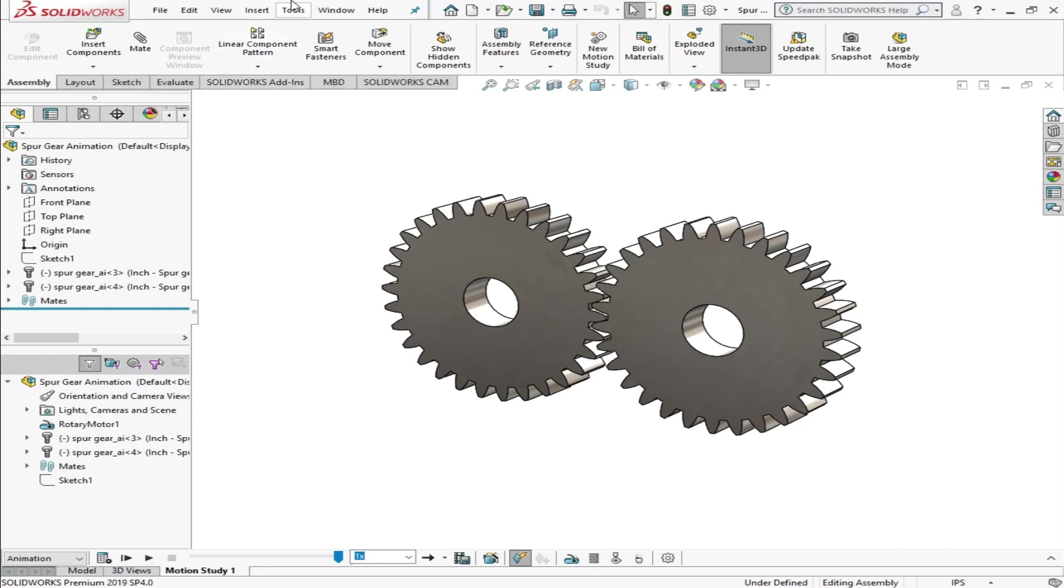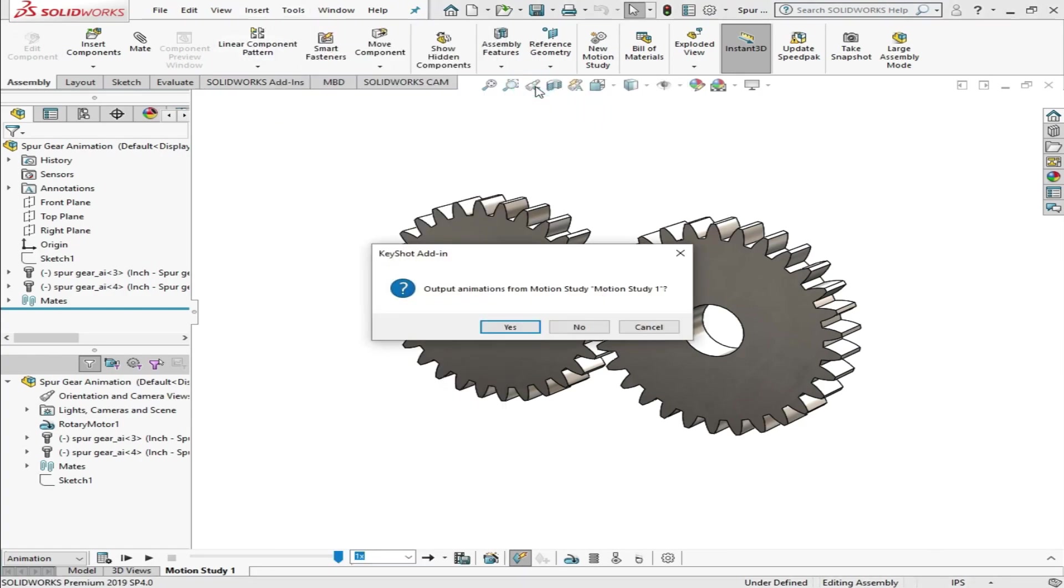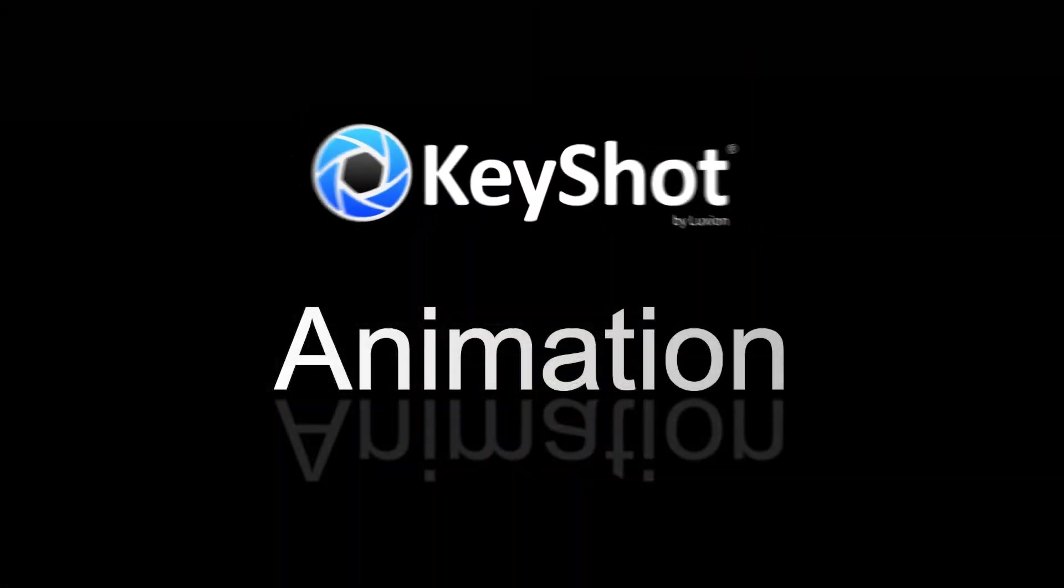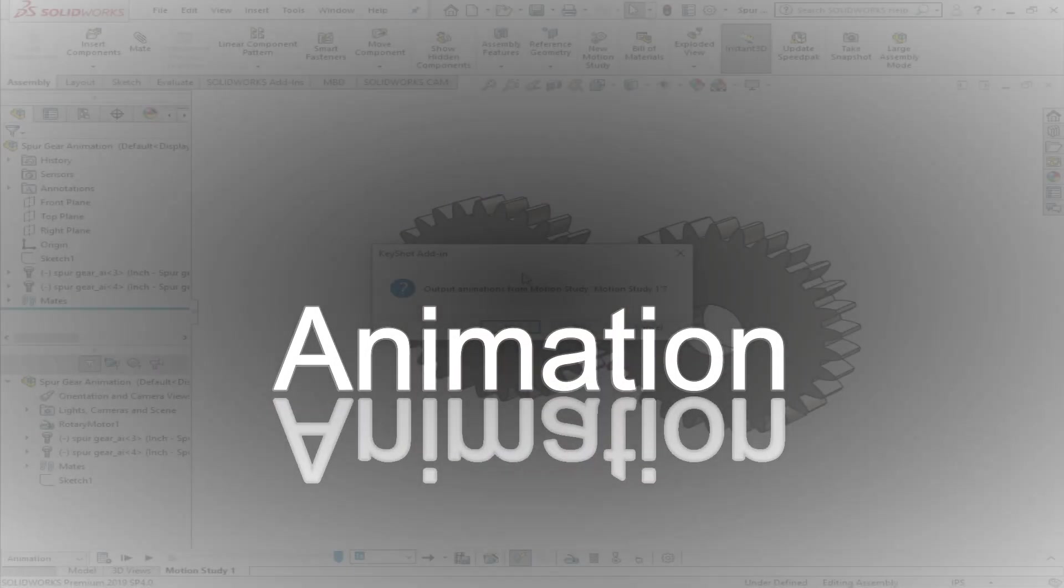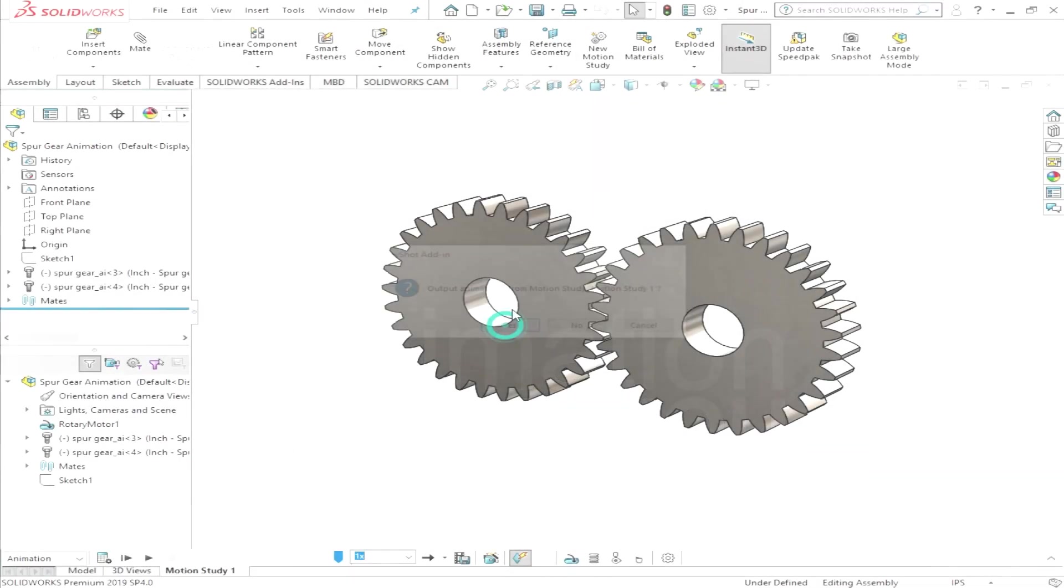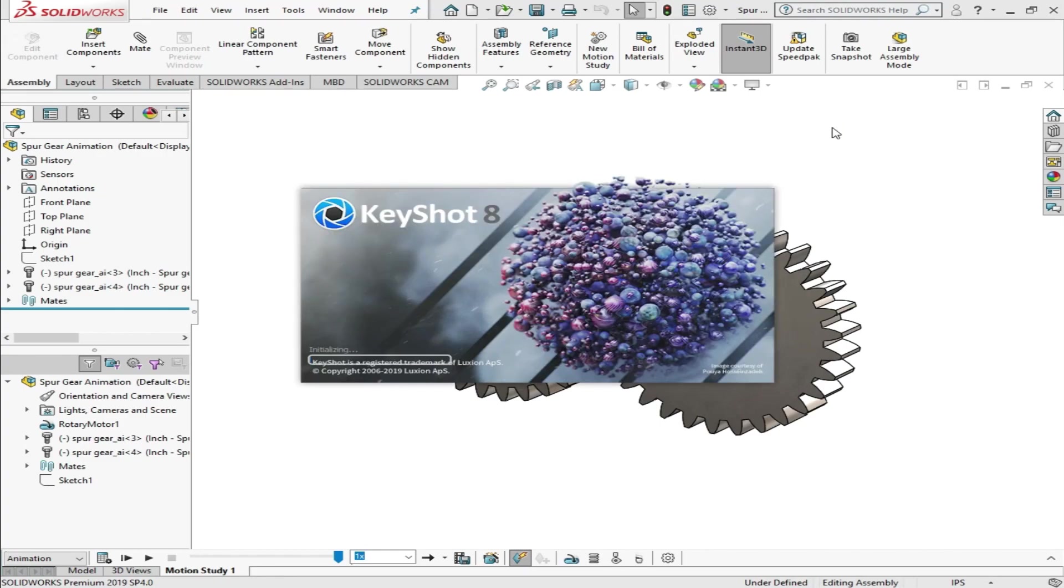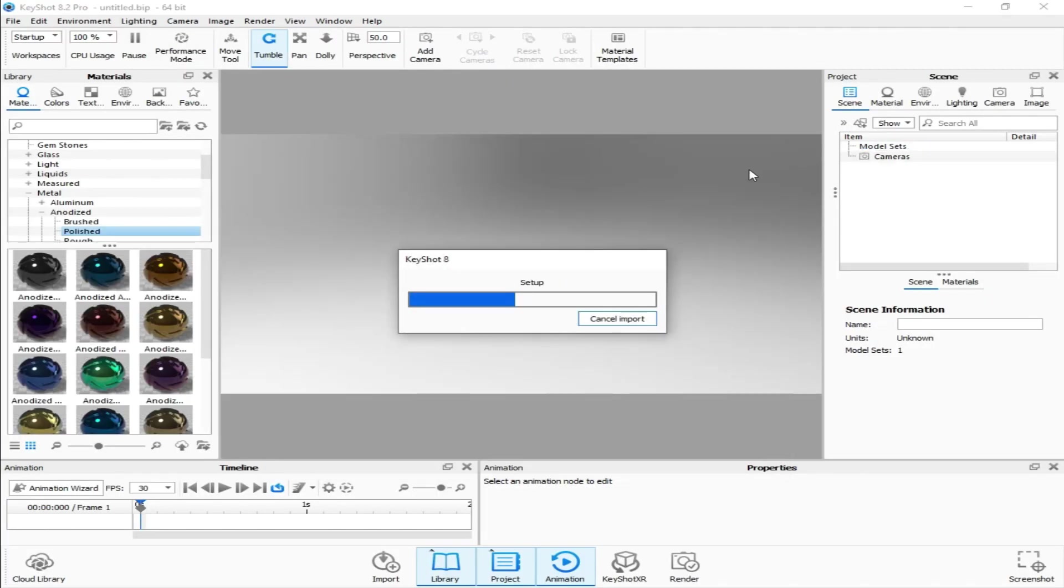So we'll export it in KeyShot. KeyShot will take some time to open.